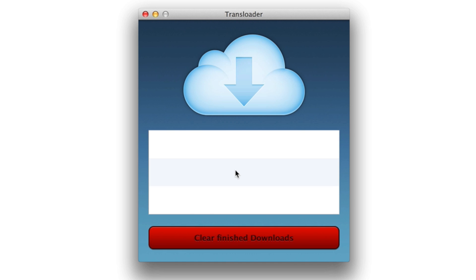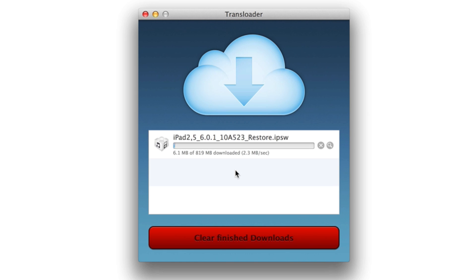So what this basically does is it listens over iCloud. It says, hey, there's a URL waiting, and it goes out and downloads the file directly on the Mac itself. So no file is actually downloaded on the iOS device. It just pushes the URL to your Mac.